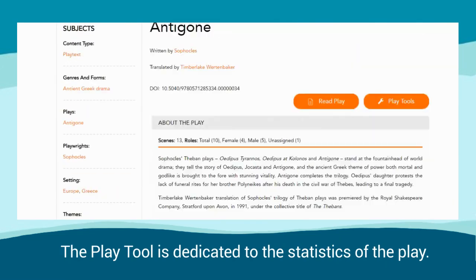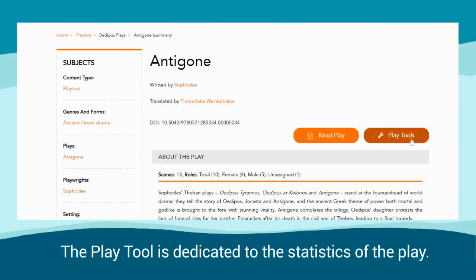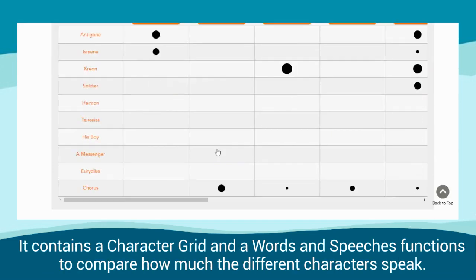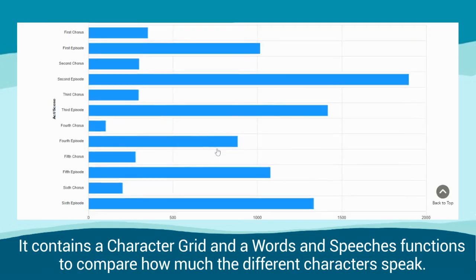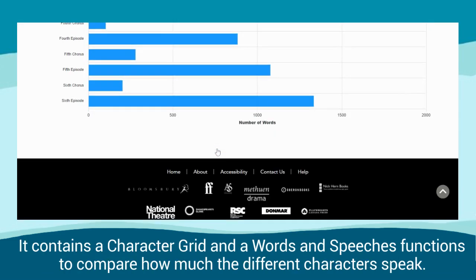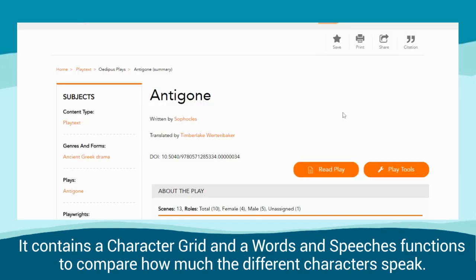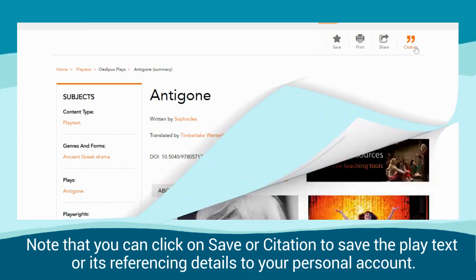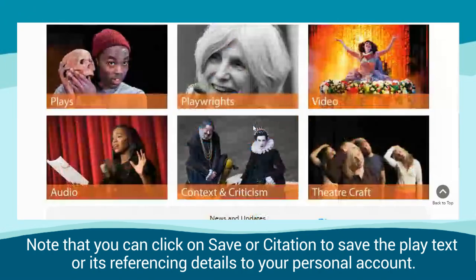The play tool is dedicated to the statistics of the play. It contains a character grid and a words and speeches function to compare how much the different characters speak. Note that you can click on Save or Citation to save the play text or its referencing details to your personal account.